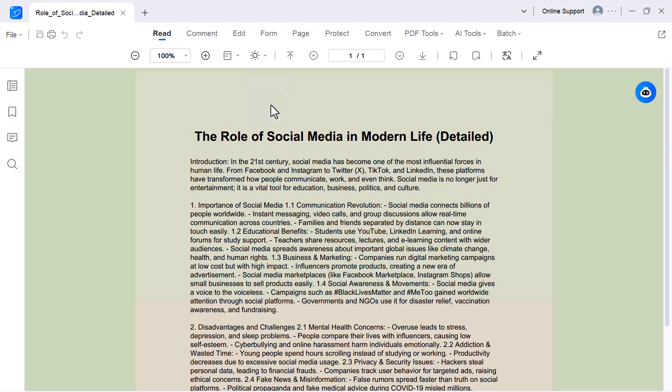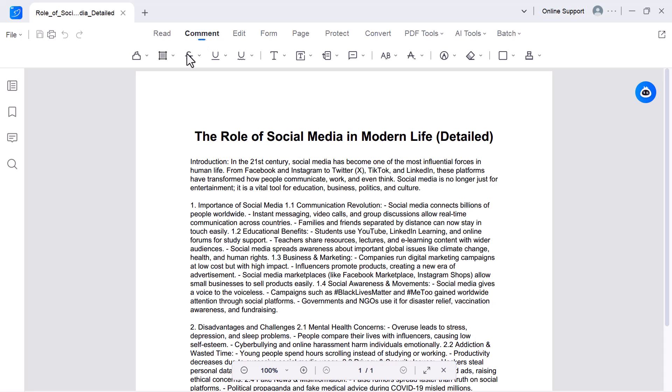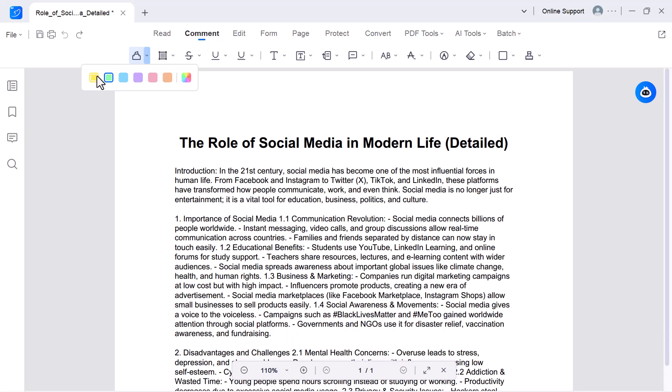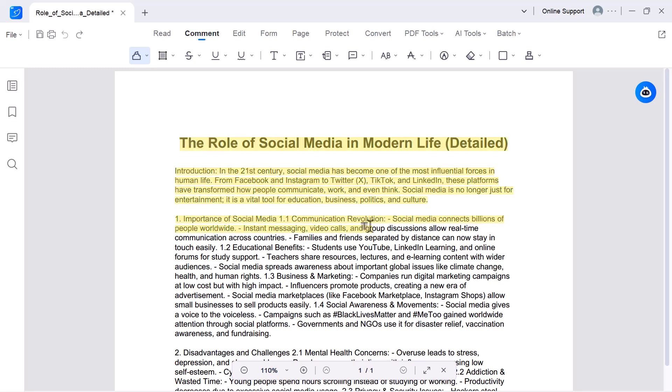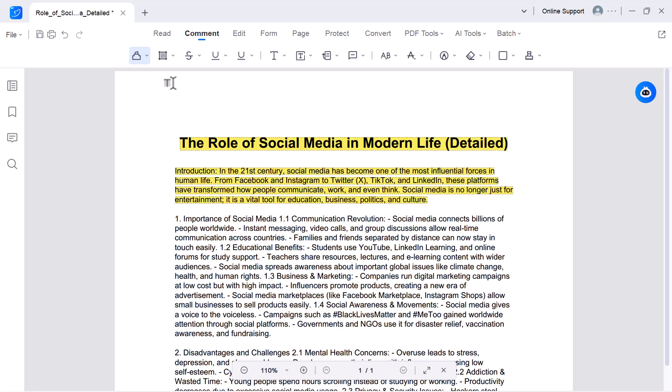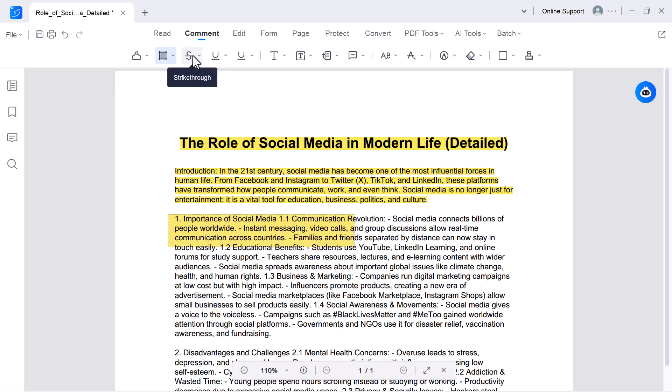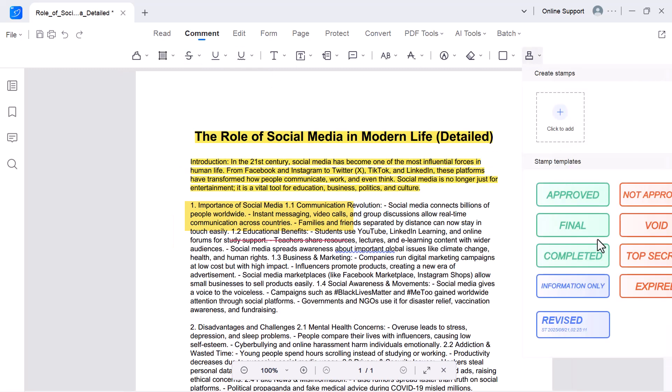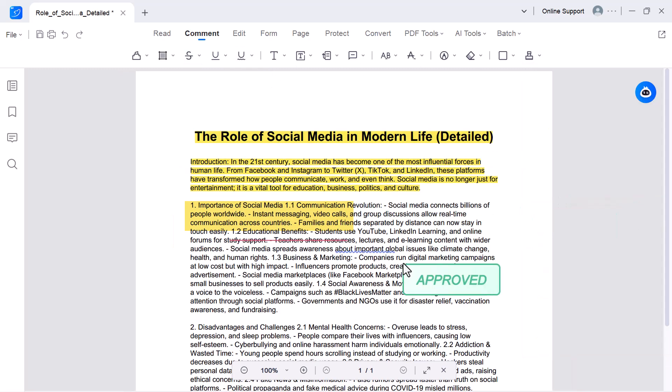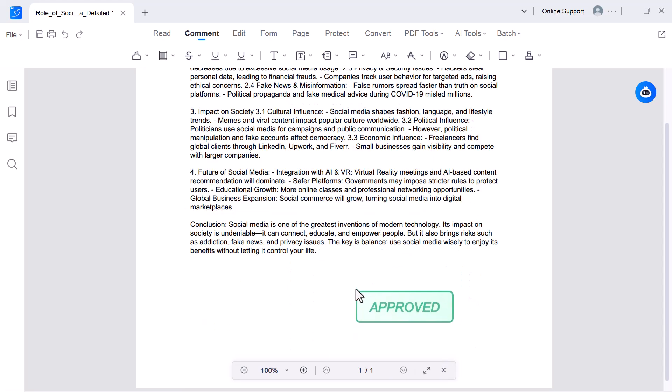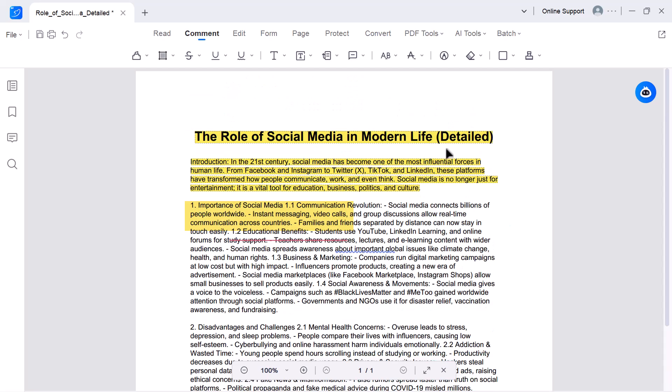Comment. With this option, you can add notes, highlight important text. You can mark any text in different colors. For example, yellow, green, blue, or red, depending on your choice. Or even draw shapes on your PDF. You can also insert stamps like Approved, Draft, or Confidential, which makes it easier to review and organize documents.